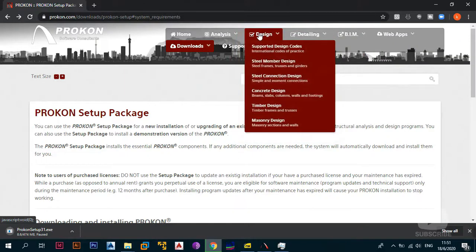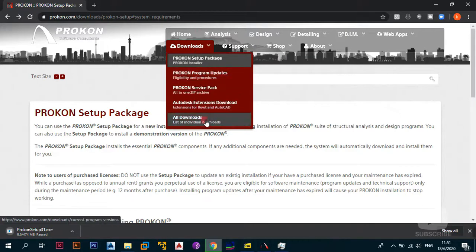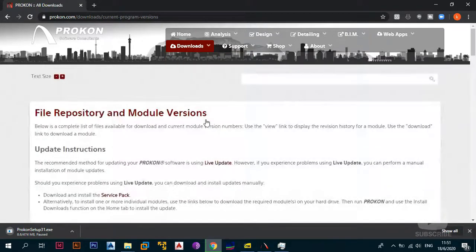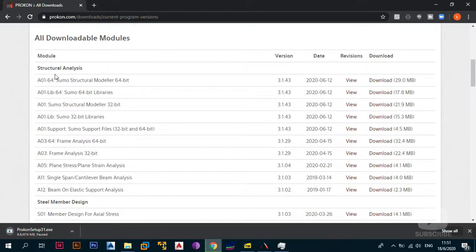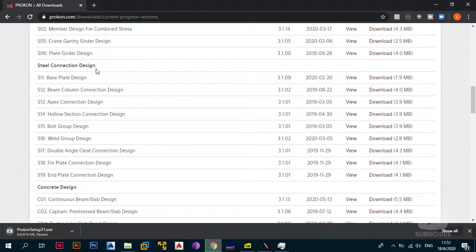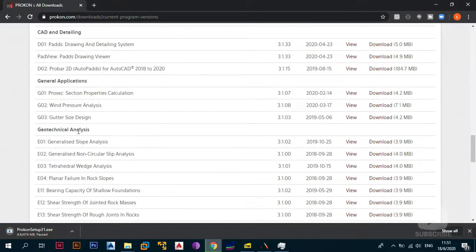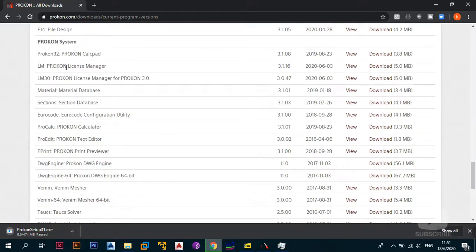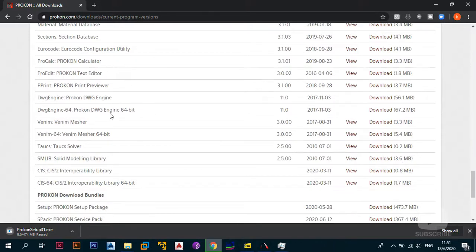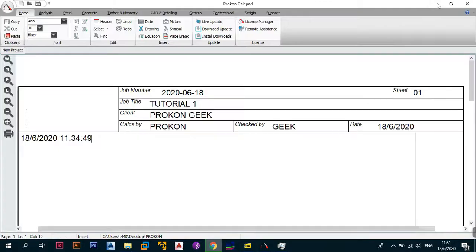If you go to the full list of individual downloads, you have downloadable modules for structural analysis, steel member design, steel connection design, concrete design, timber, masonry, CAD detailing, and other general applications. There's also the program system components: program calculator, program text editor, ProCon, and the DWG engine — all of which we'll talk about.